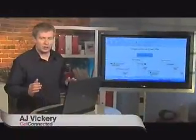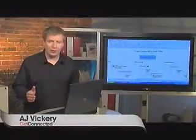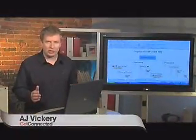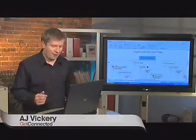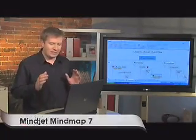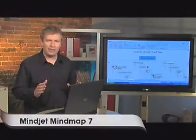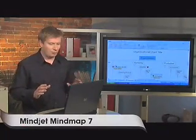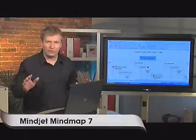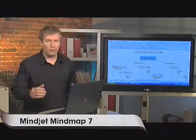Today we're going to take a look at a software called Mindjet Manager. They're actually on Pro version 7 right now. It's basically a software that allows you to brainstorm all of your ideas.